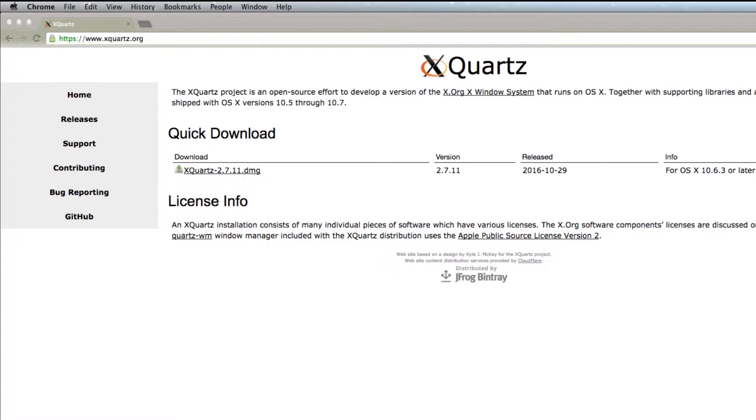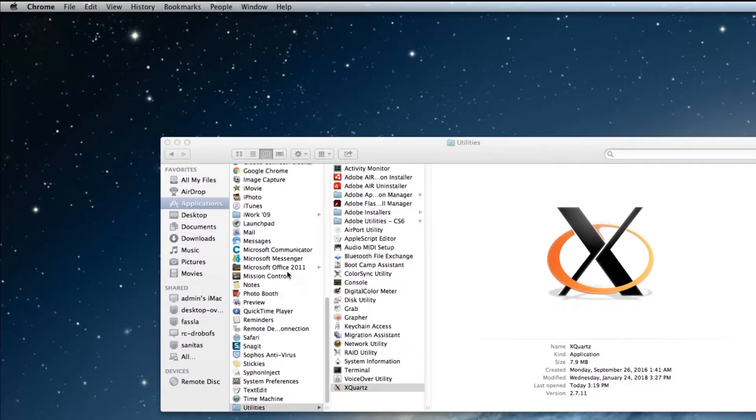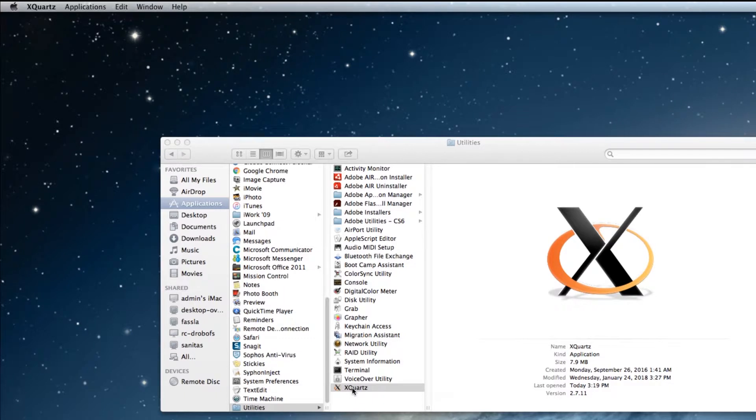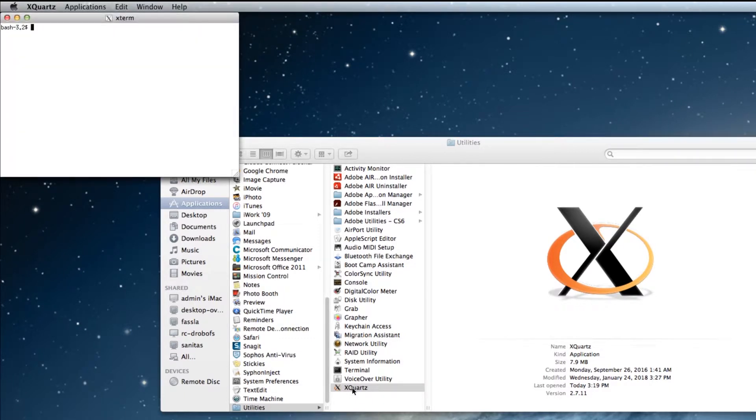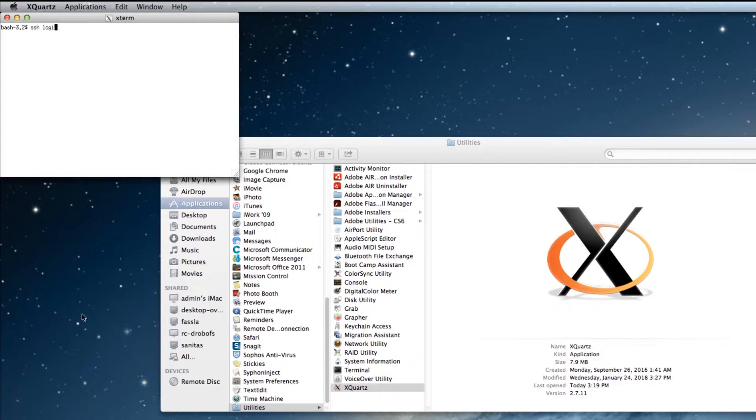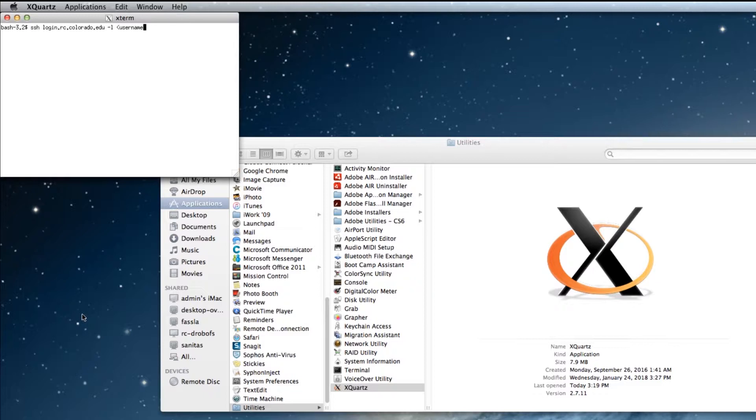Download and install the application. Then under Utilities, run the application. A terminal window will display. On the command line, type ssh login.rc.colorado.edu -l with your username and with the capital X flag.